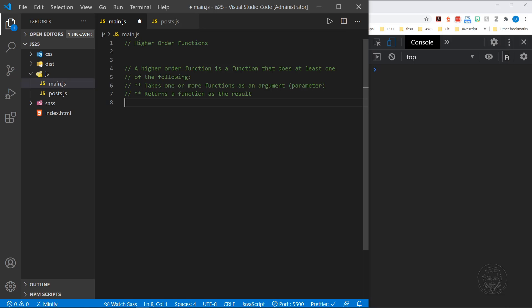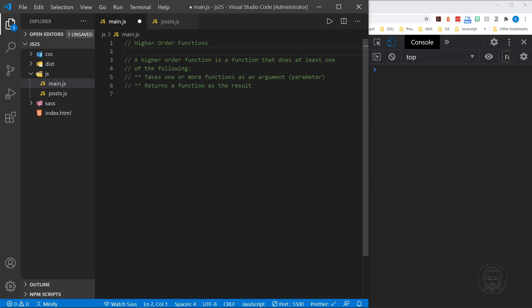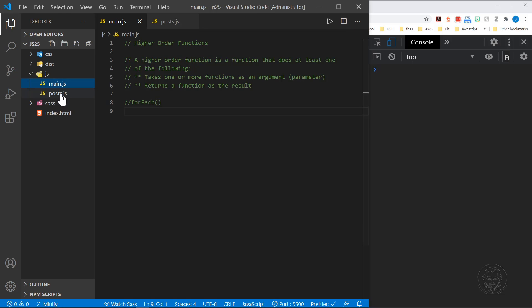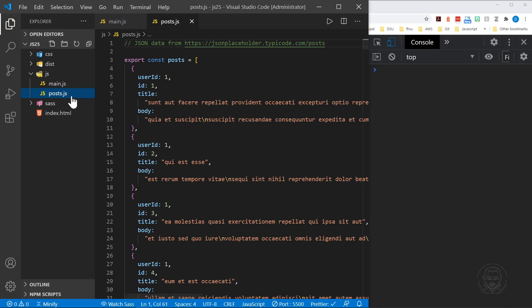So we're going to look at several functions today in JavaScript that are higher-order functions. Let's start with the easiest one first, and probably the one that I use the most often, and this is called forEach. I'll mark that. Before we get started I should show what data we're going to work with. We're going to import some JSON data, and I've got a posts.js file.